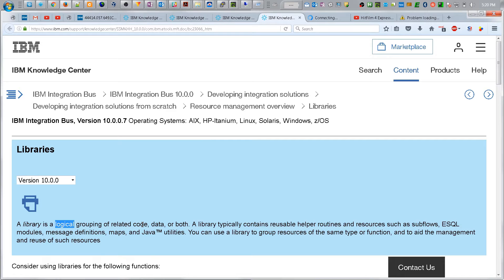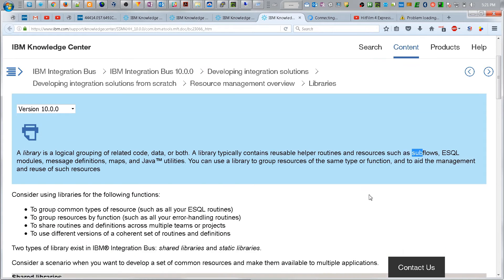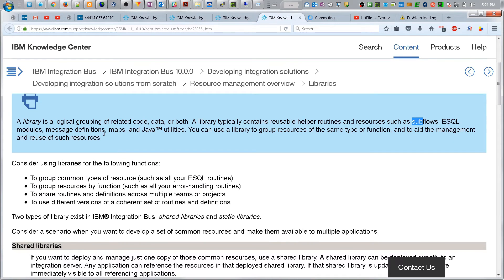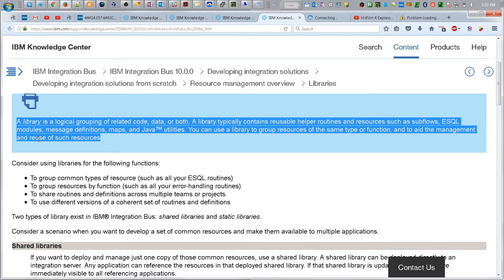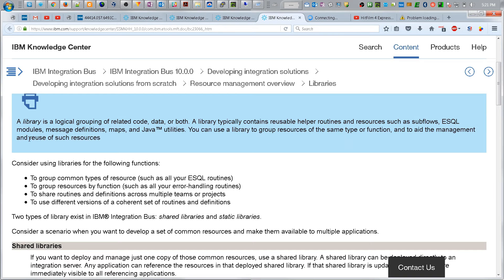A library typically contains reusable helper routines and resources, such as subflows, which we haven't talked about but we are going to talk about now, ESQL modules, message definitions, maps, and Java utilities. You can use a library to group resources of the same type or function and to aid the management and reuse, this is important, reuse of such resources.